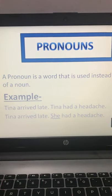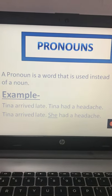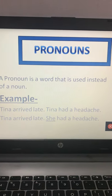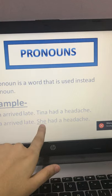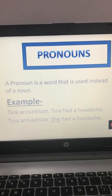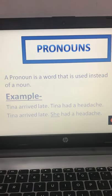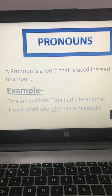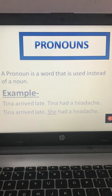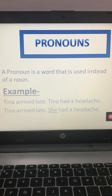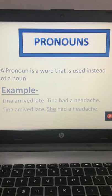In the second sentence, instead of writing 'Tina had a headache,' I have written 'She had a headache.' So we are replacing Tina, which is a noun, with the word 'she.' Here 'she' is replacing the noun Tina, so 'she' is a pronoun.